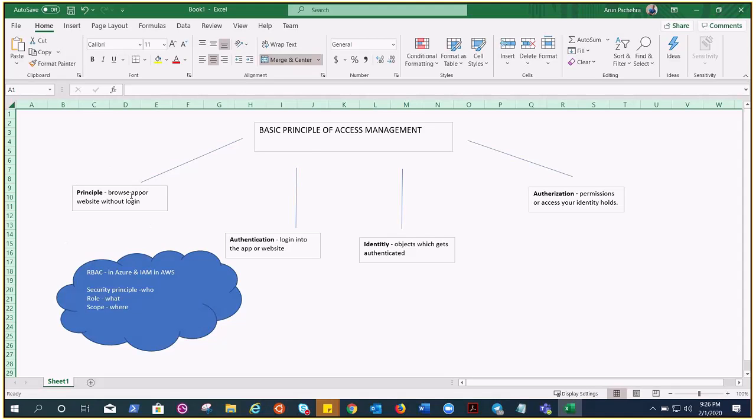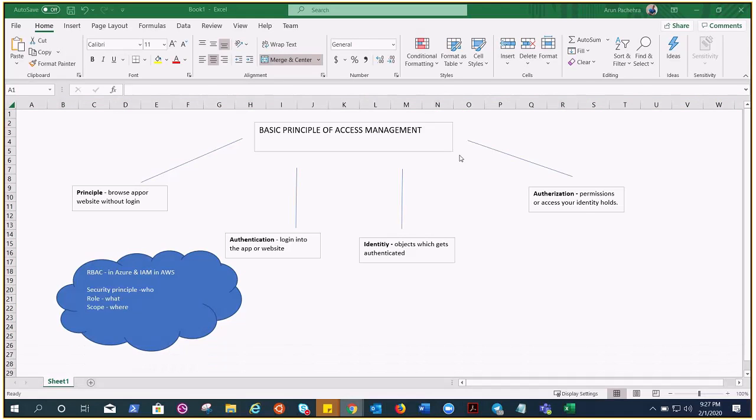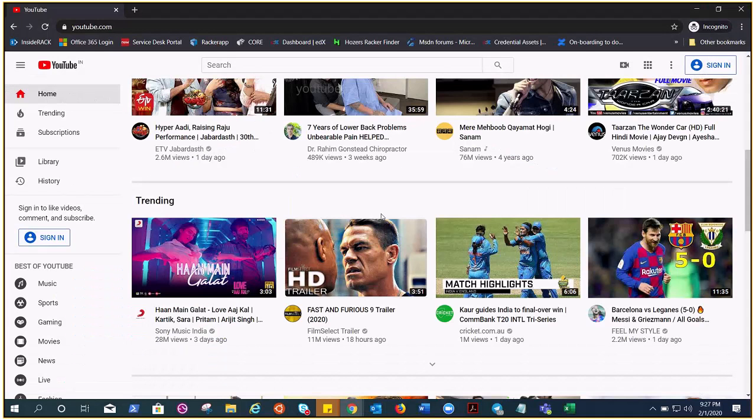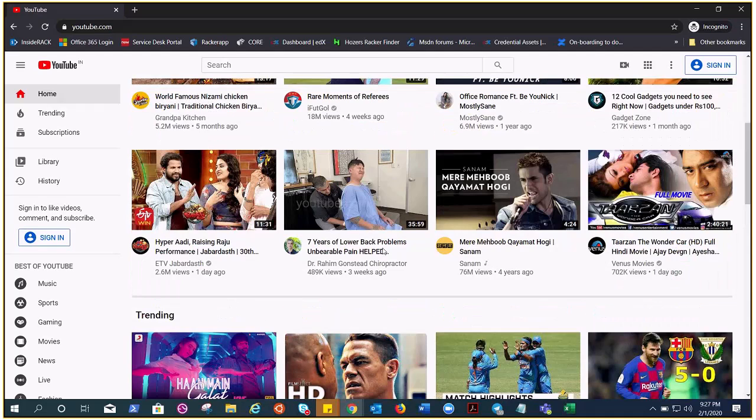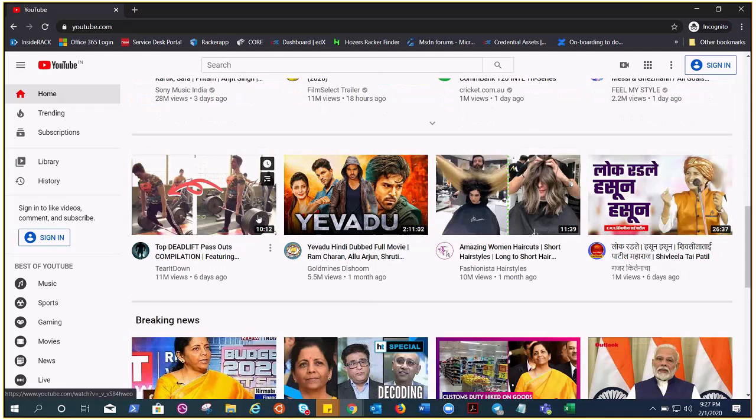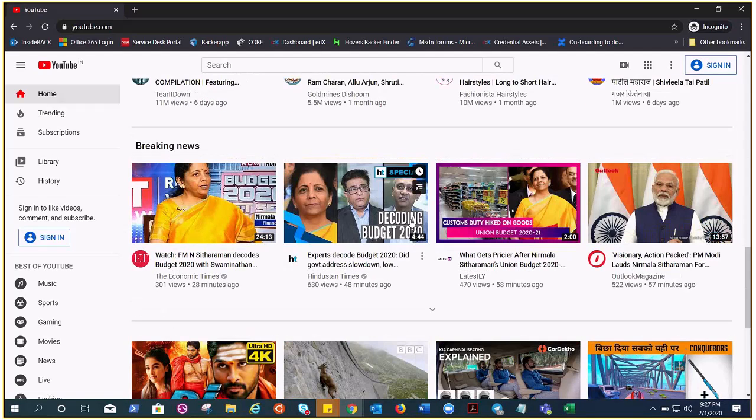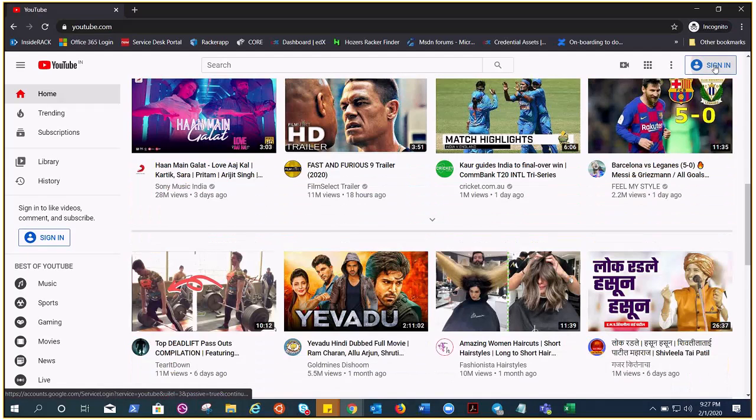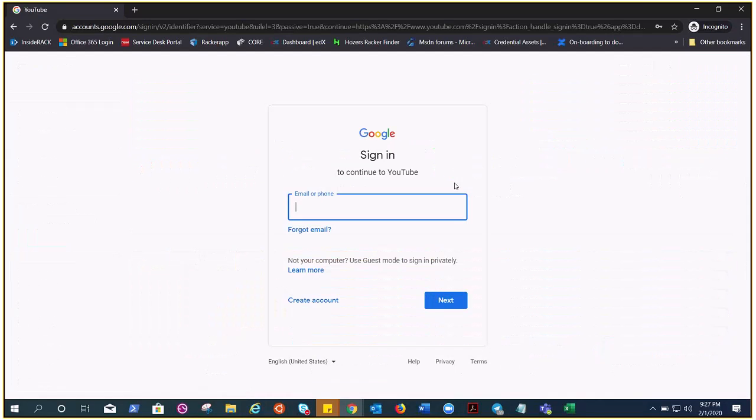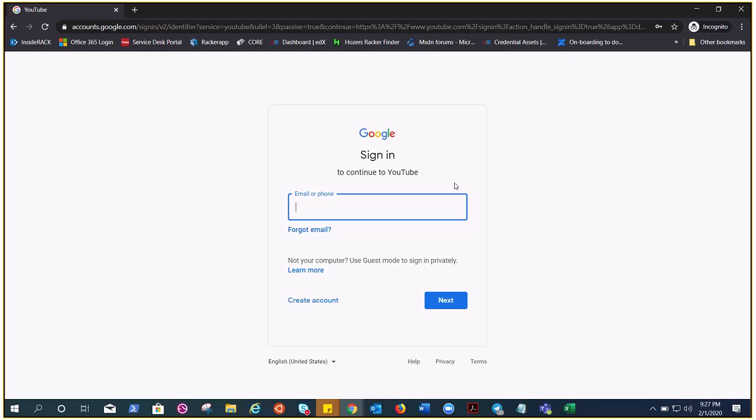For example, if I show you, let me go here. I'm browsing over this YouTube right, I'm just a principle, I have not identified myself. If I go ahead and click sign in, then of course I'll be an authenticated user and the owner of Pachera Talks channel right. Or similarly,